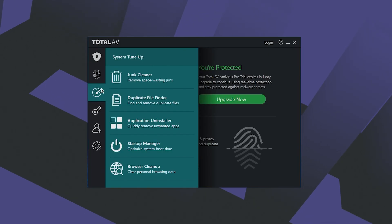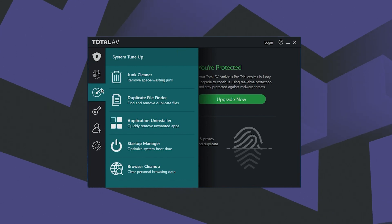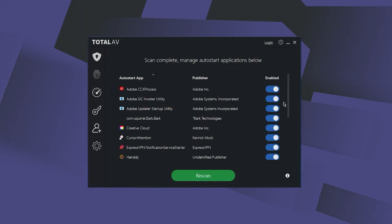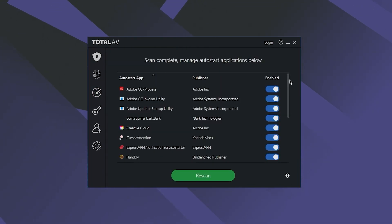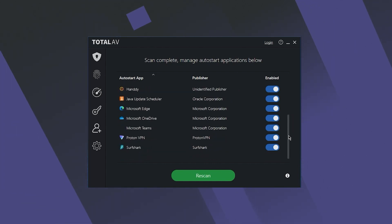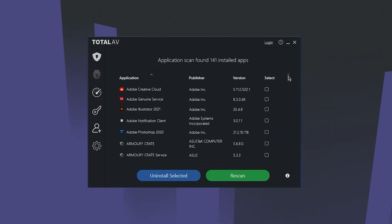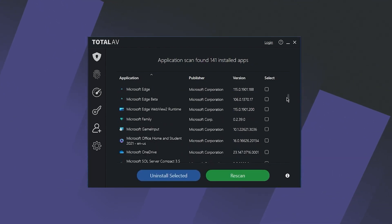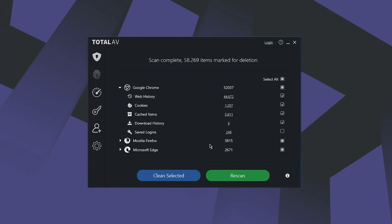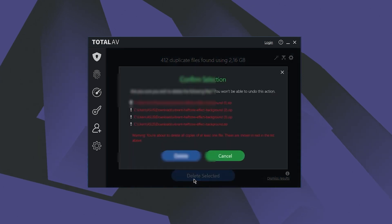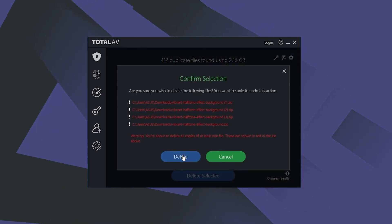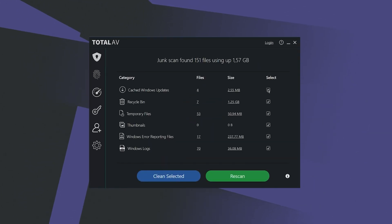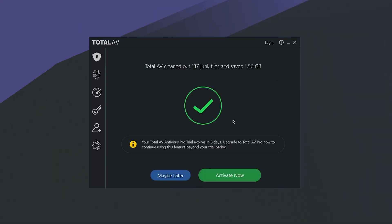First of all, you have a bunch of system tune-up tools that include a startup manager that allows you to control which applications launch on system startup, an application uninstaller to effectively remove unwanted apps, a browser cleanup feature that clears cookies to boost your privacy, a duplicate file finder to eliminate redundant files, and a junk cleaner to free up storage space after app removal.